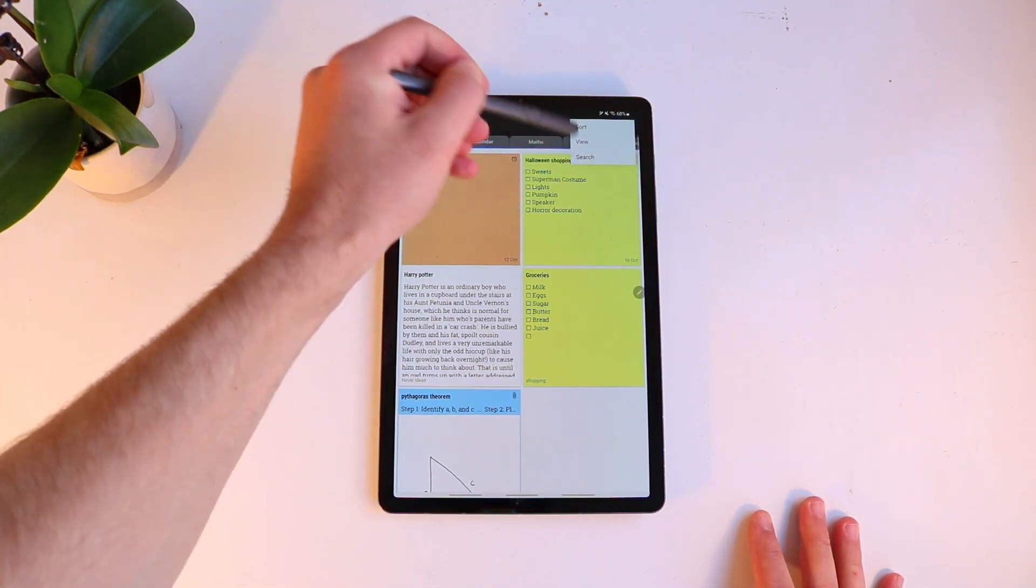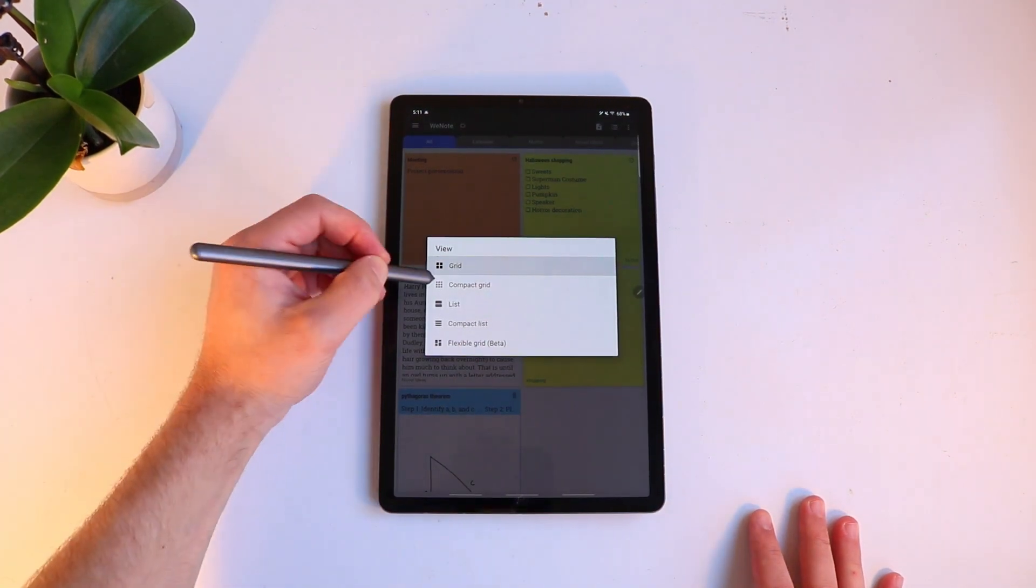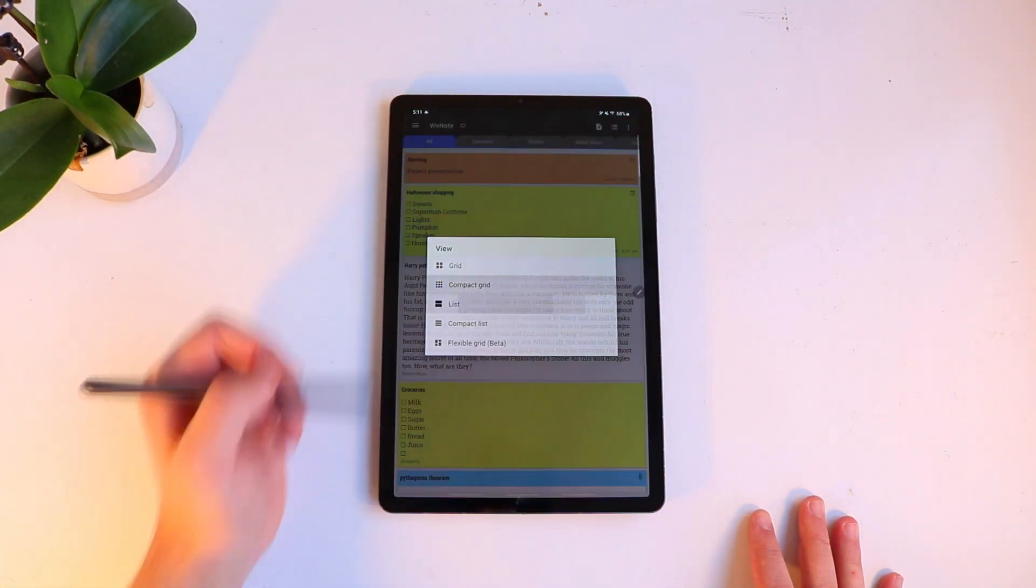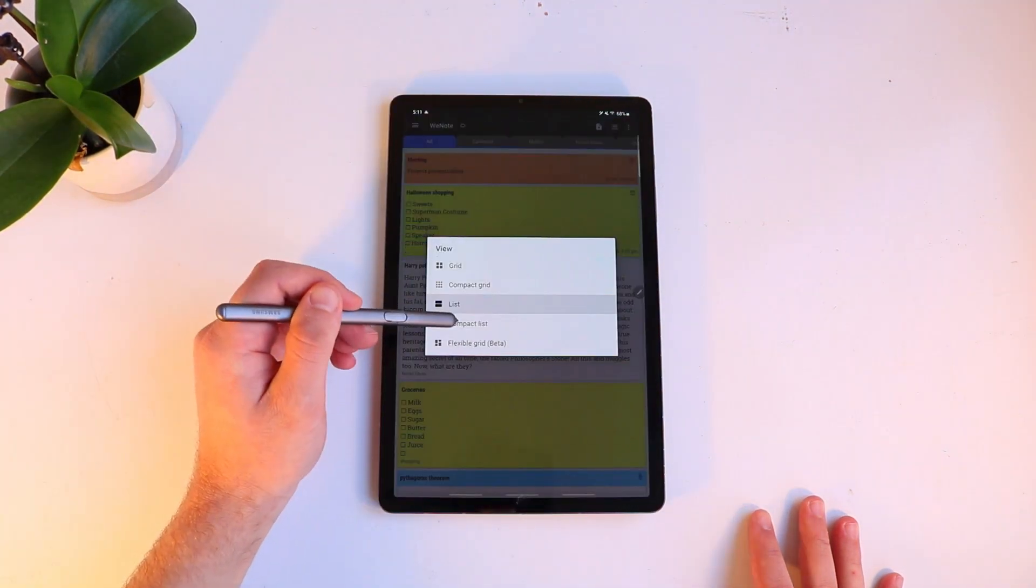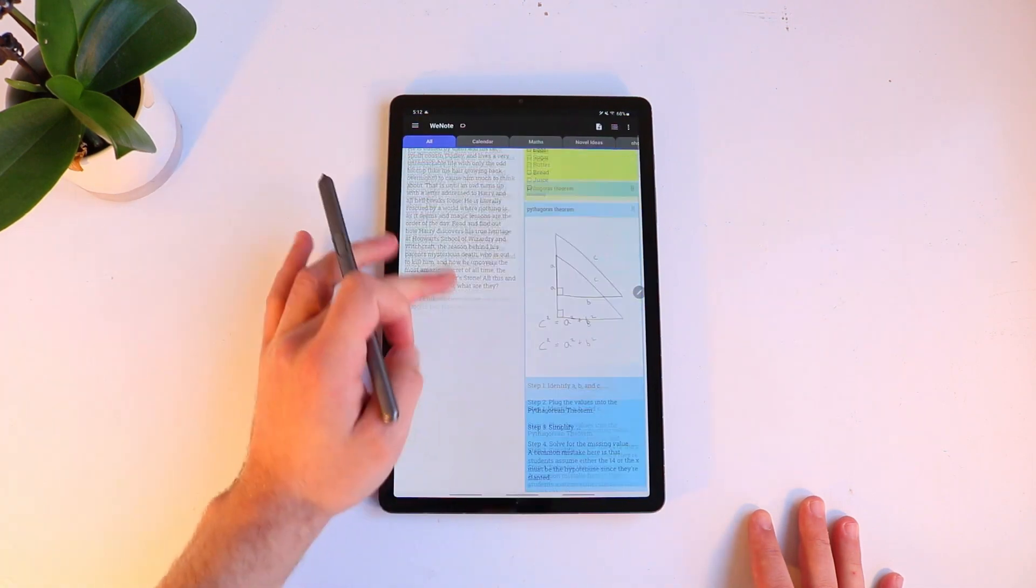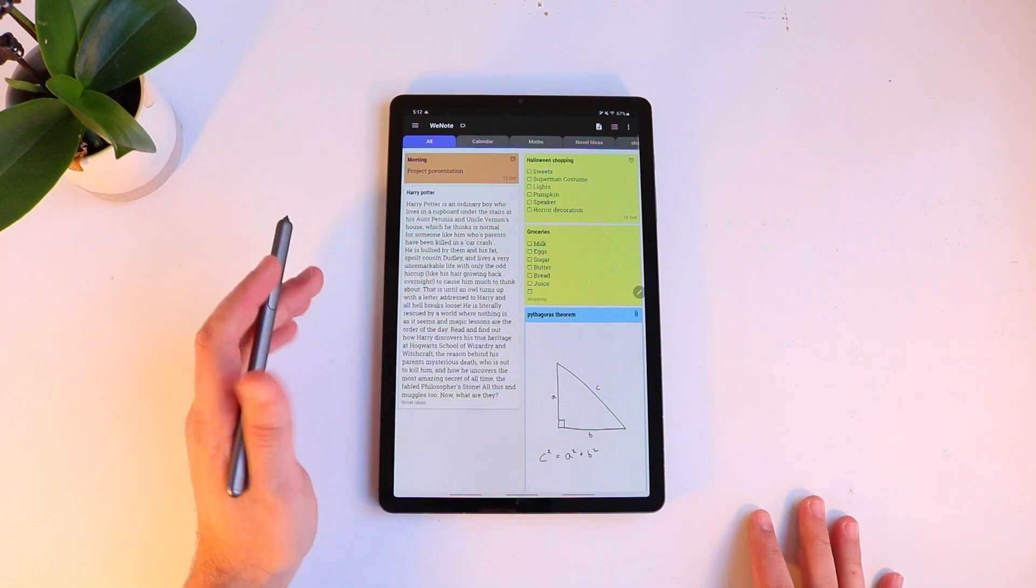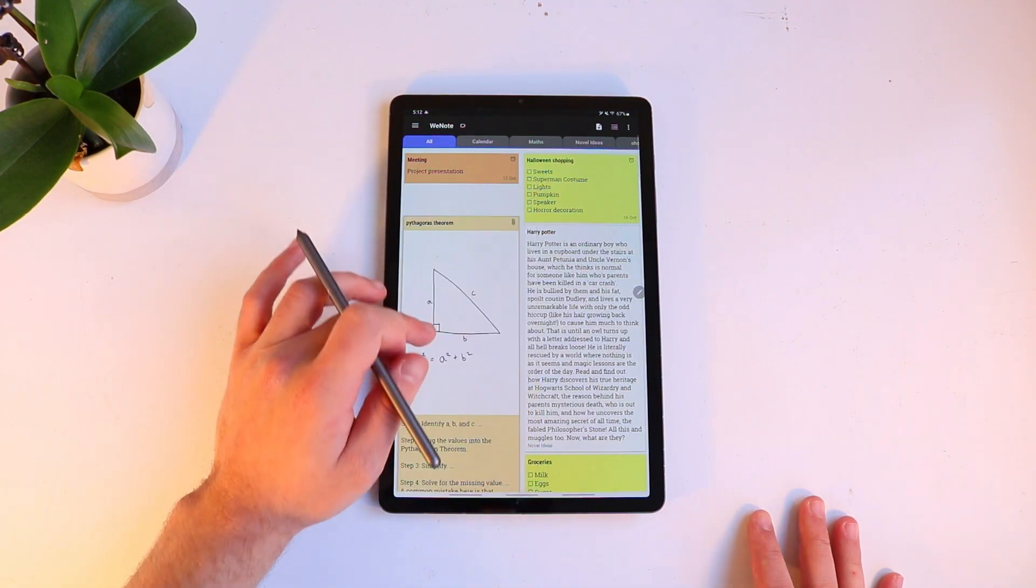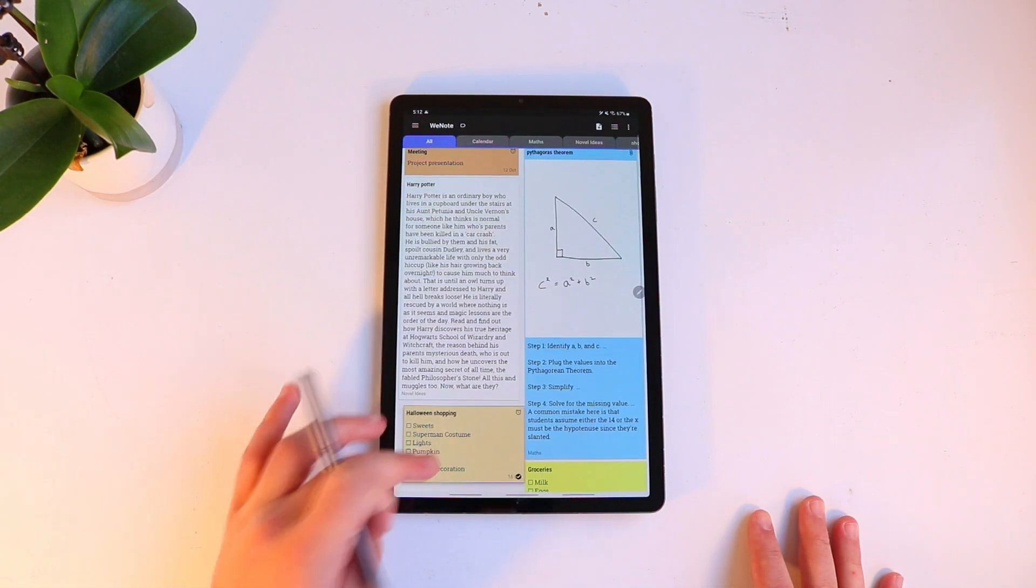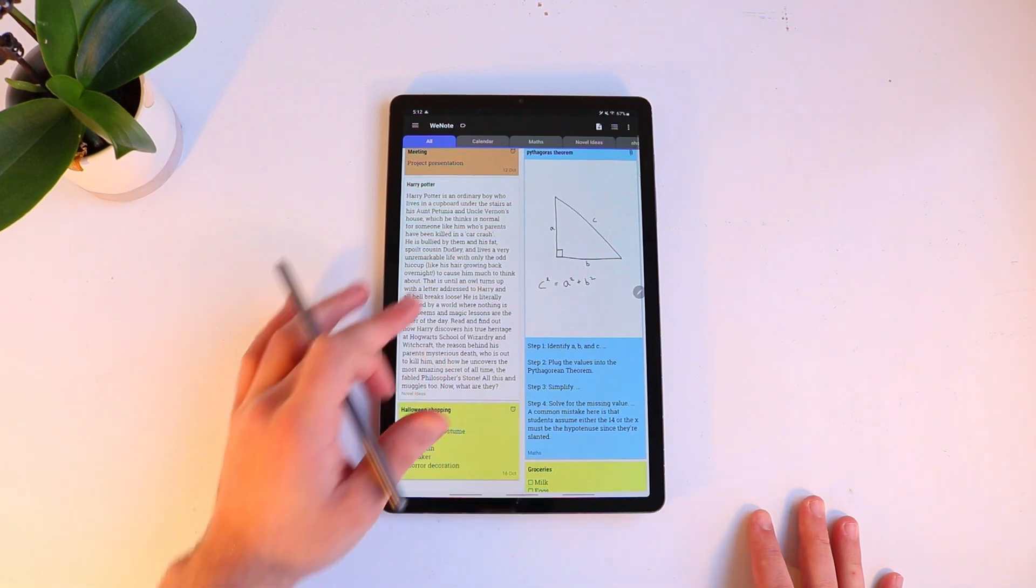And you can actually, you click on the view, you can change the way it looks. So you can have the grid, you can have this compact grid, you can have it as a list, you can make it a compact list and you can make this flexible one which kind of just rearranges them in a weird way. But you can hold them down, you can move them around. So it's actually quite functional as well. It allows for easy organization which is something I really like.